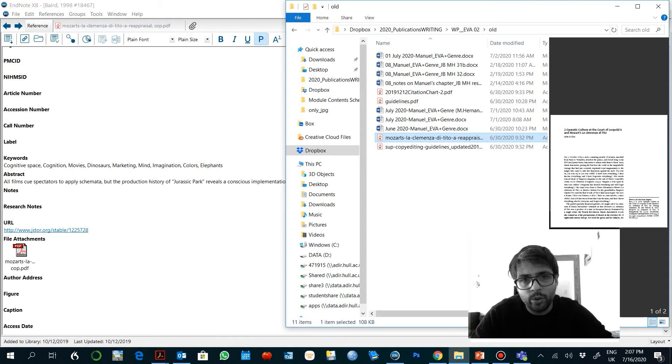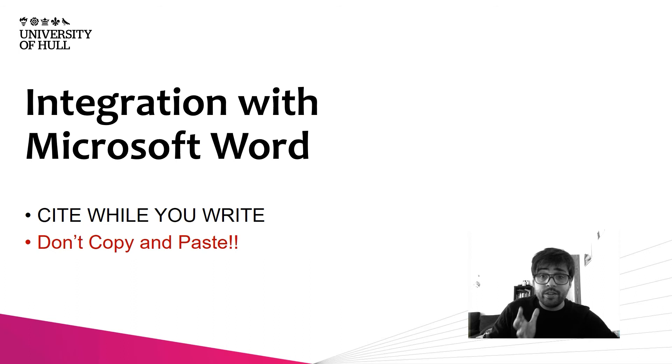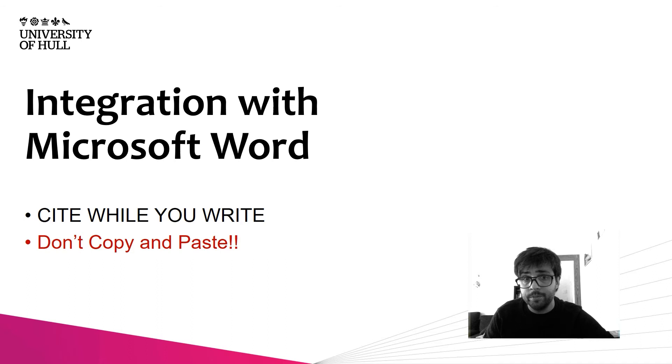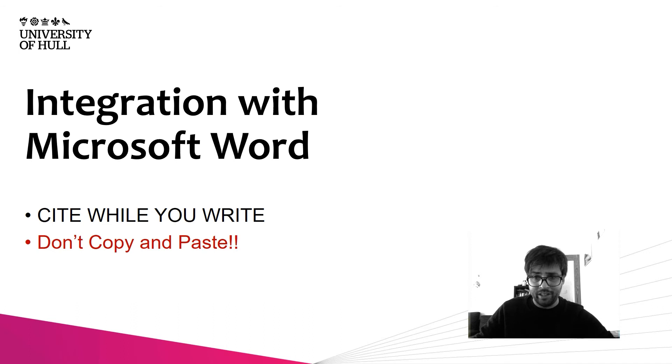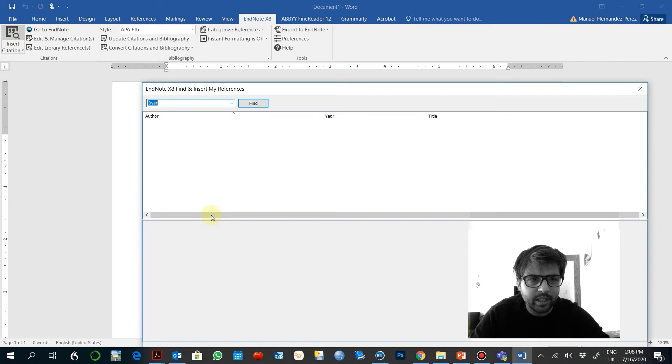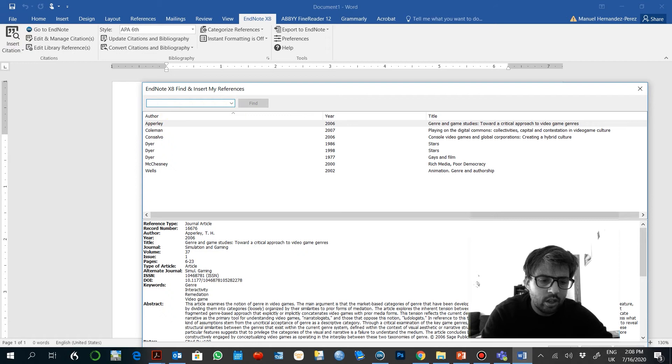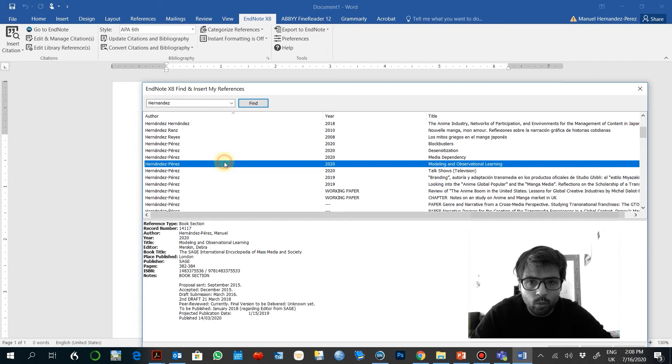But basically what you might be more interested in is the functionalities related to Microsoft Word. One thing is that you don't have to copy and paste anymore. You don't have to look for the reference, copy and paste it into the list of references. EndNote will adapt your database to the style that you have selected in outputs. So to introduce references from your database, the only thing you have to do is insert citation and then here write the name of the author or the year or whatever and it will show up. Once you know exactly what you want to do, you insert that.